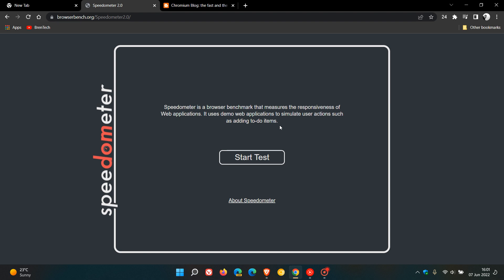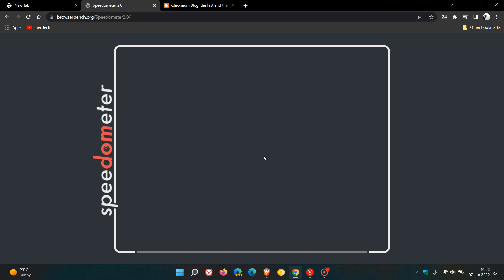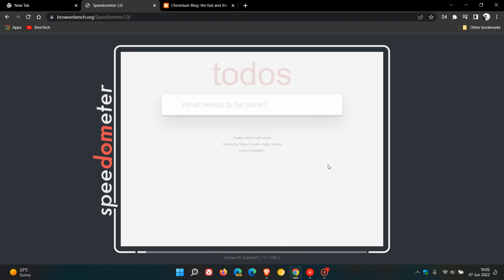And in case you're interested, I will leave this benchmark, a link to it down below. If you would like to run your own tests and test on your browser or browsers, just see what score and benchmark you get. Now, I'm just going to start this test, which I don't think will be finished by the end of the video, as it does take some time.